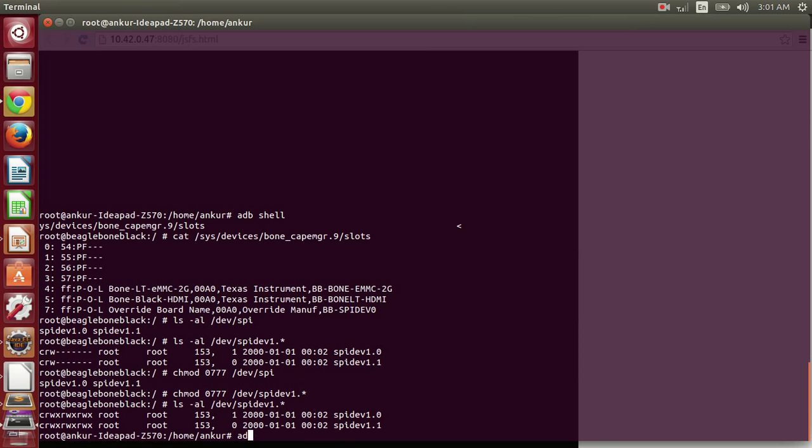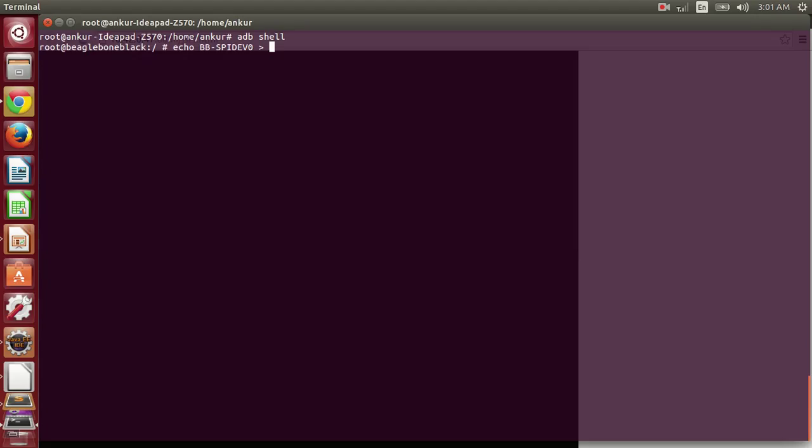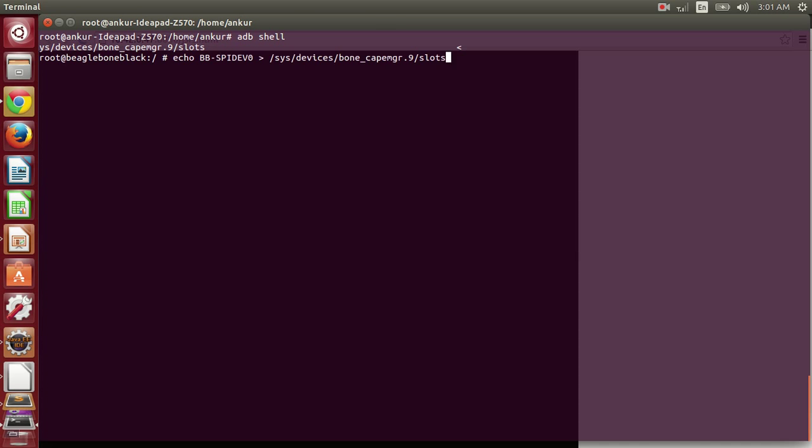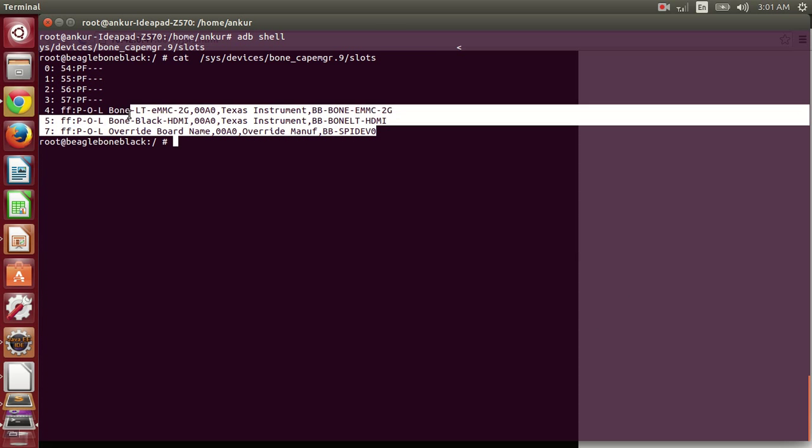First of all, we have to login in the shell. Then we have to install the overlay for SPI device 0. Now you can see that this overlay is installed.